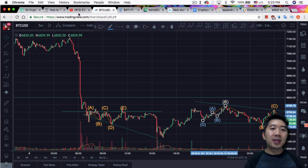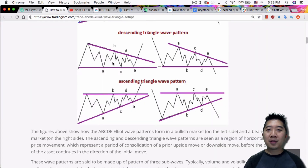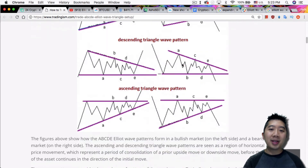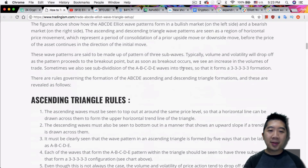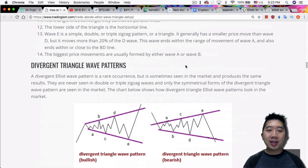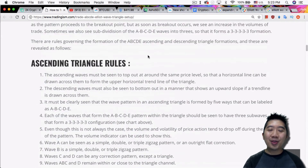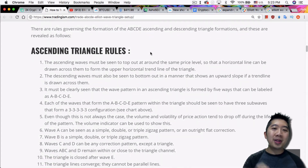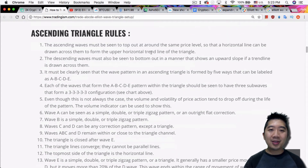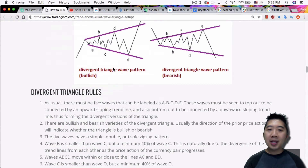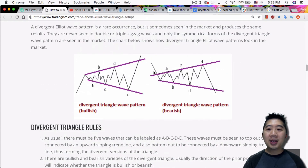So those are the different types of triangles. There are actually a lot more types, as you can see here — the symmetrical, descending, ascending — and there are different rules for each. There's a lot to read about and a lot to remember. I'm not going to cover every single one of these rules; you guys can read the article to get a better understanding. And this again is the diverging triangle I showed you earlier.